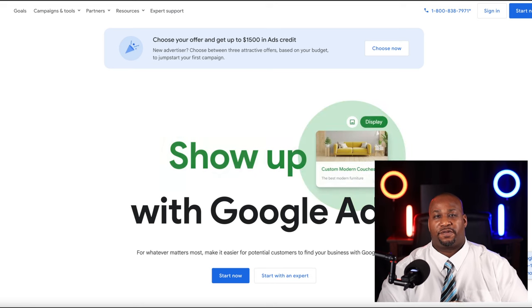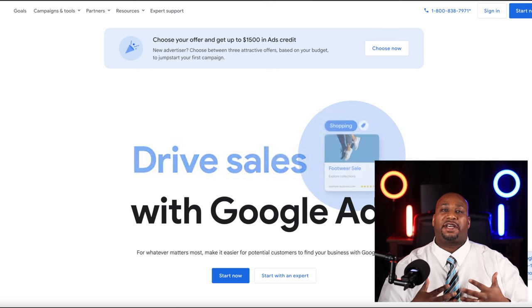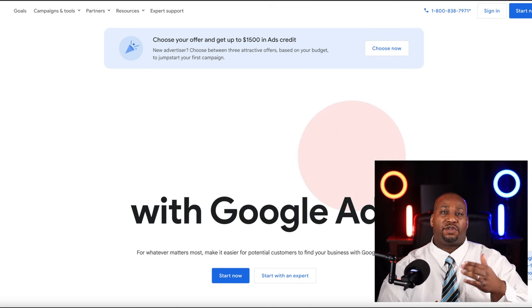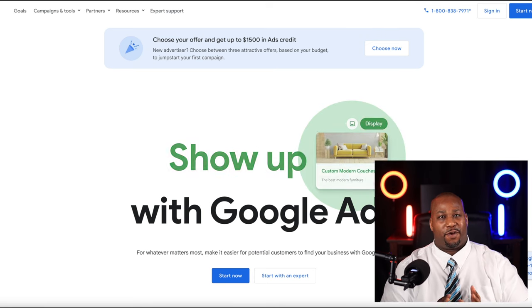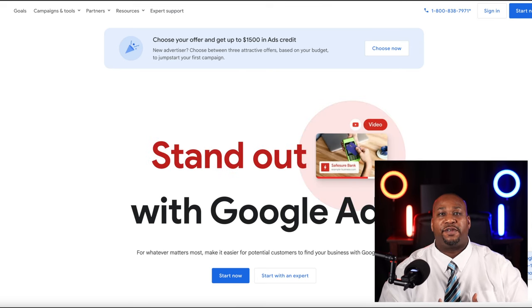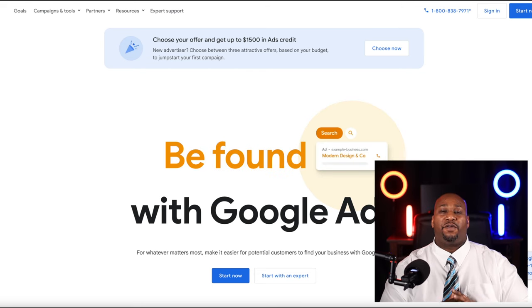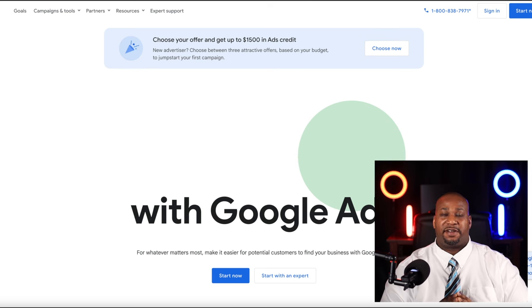Welcome to my Google Ads tutorial for 2024. My name is Dathan Fairley. I am a digital marketing expert. I've been doing digital marketing, specifically Google Ads or Google AdWords marketing since 2009. In today's tutorial, I'm going to cover some very special items for those who are beginning as a Google Ads advertiser, or those who have been out of the game for a while. Google has released their changes for 2024 early, so those of you who follow this guide are going to have a jumpstart on those who wait.